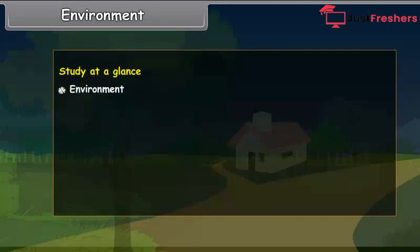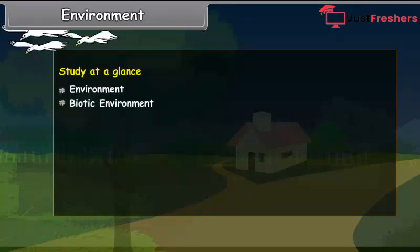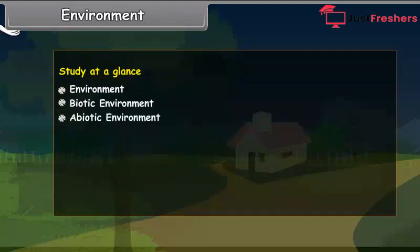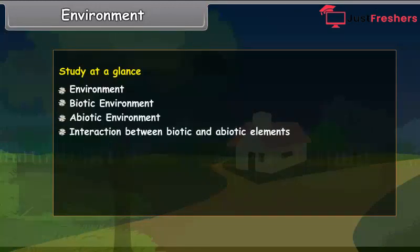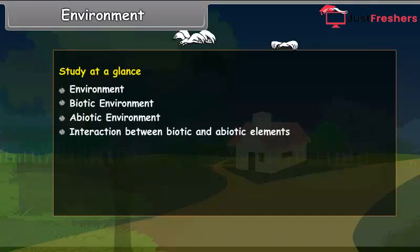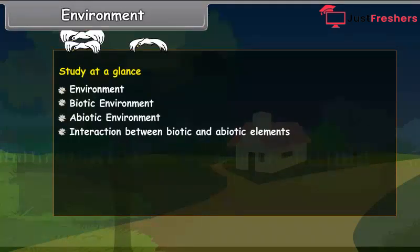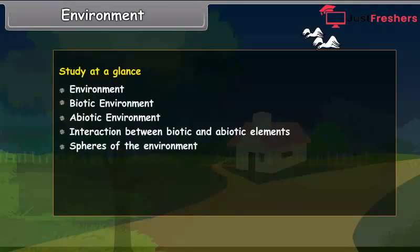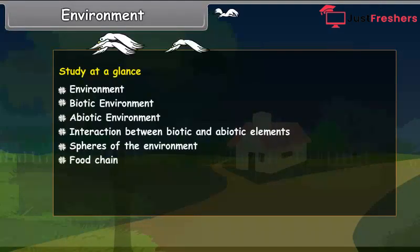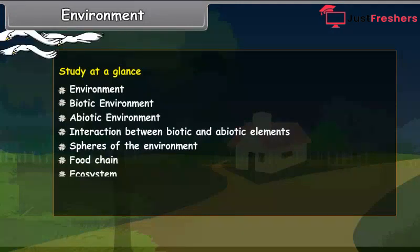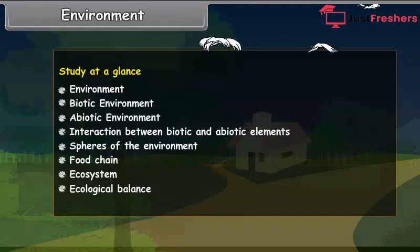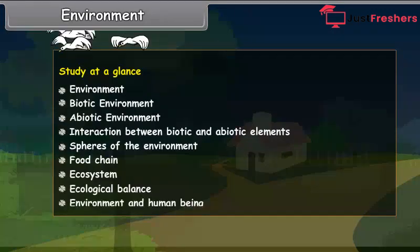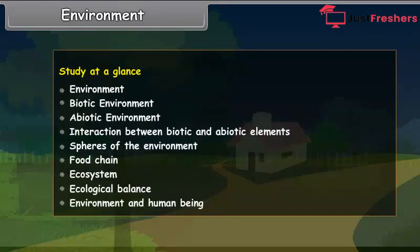Study at a glance: Environment. Biotic environment. Abiotic environment. Interaction between biotic and abiotic elements. Spheres of the environment. Food chain. Ecosystem. Ecological balance. Environment and human being.